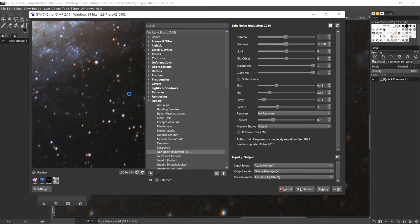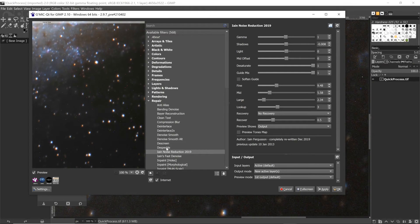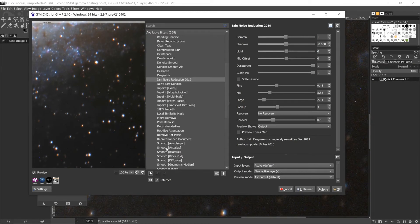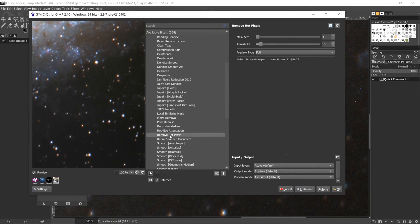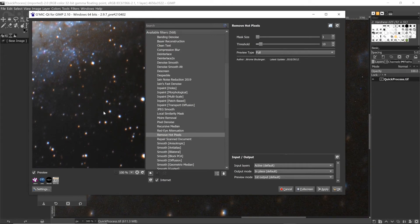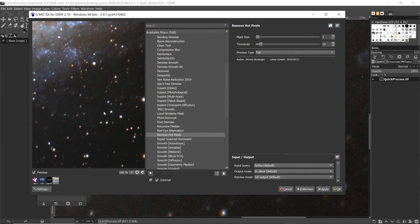So if we just scroll down here we should be able to find Remove Hot Pixels. Now just by turning on the filter, you can see it's getting rid of a lot of them, but the blue and red ones are still remaining.